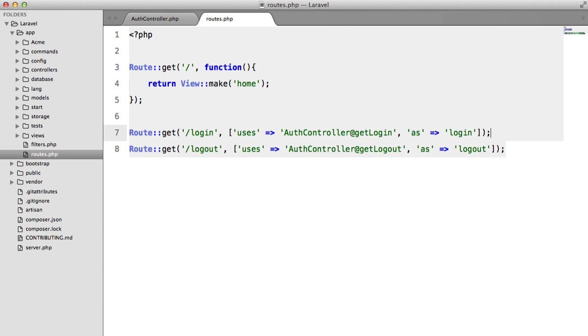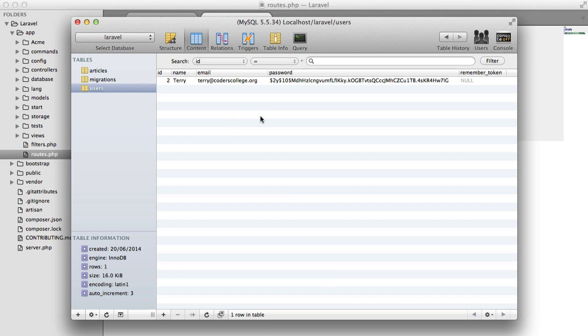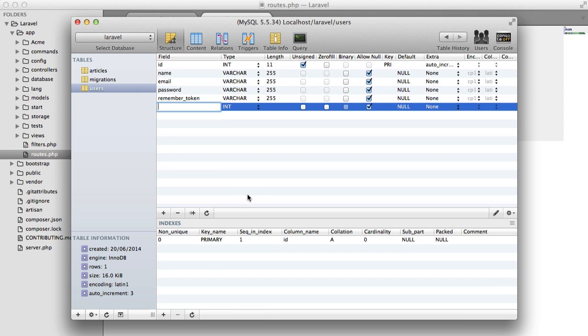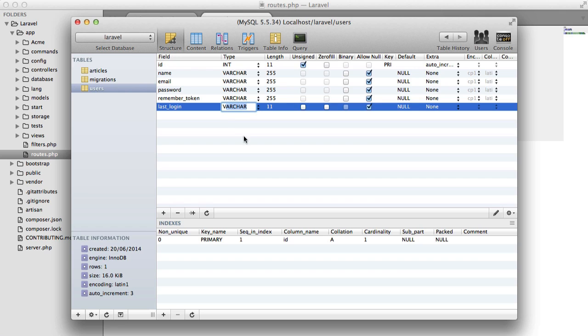So what I want to do in this tutorial is if we look in my database I want to add another column here to say last login date. So I'm not going to fiddle around with migrations right now. Instead I'm just going to create a very quick column, last login time, we'll just call it last login and we'll set that to date time.